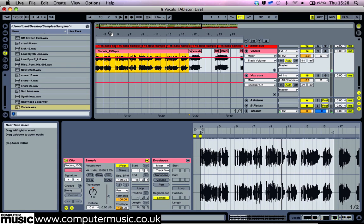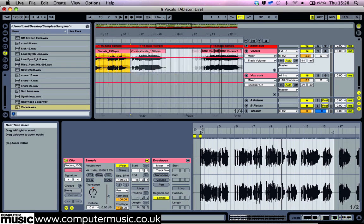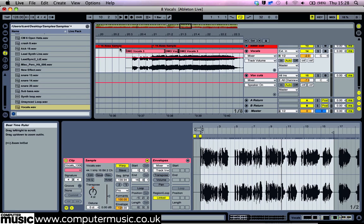Now cut out and arrange the parts of the vocal that you want to use. We use everything up to the line 'would you ever let go,' and the single line 'so push it higher.'